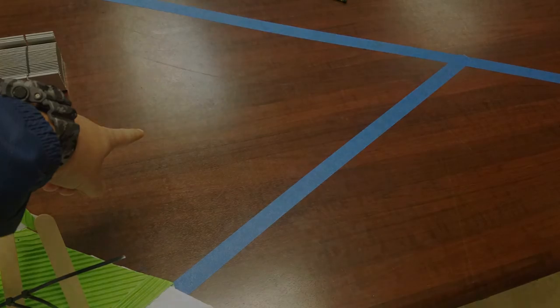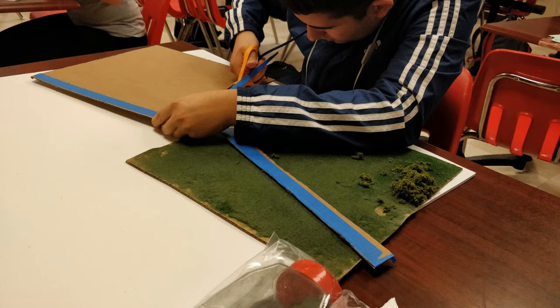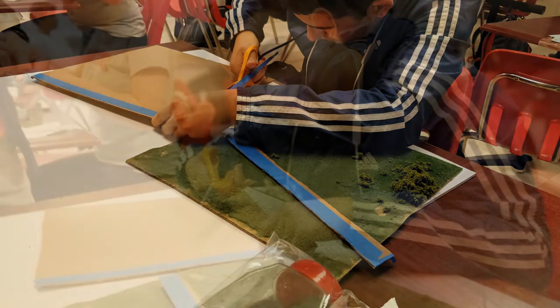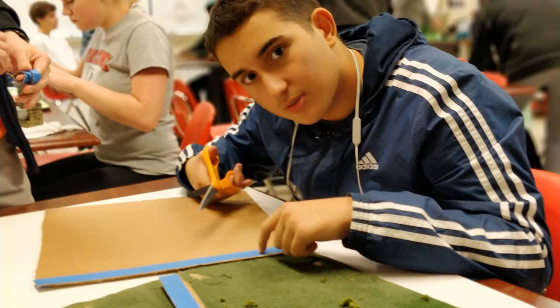So let's get into our construction and our final product. So we were cutting out four squares to use as our basis for our project.